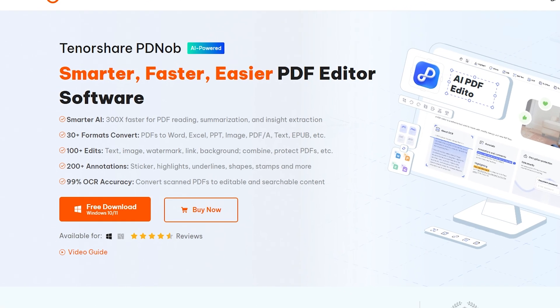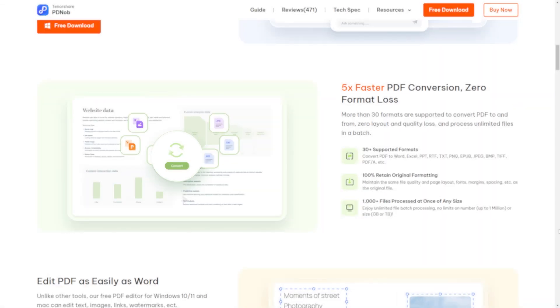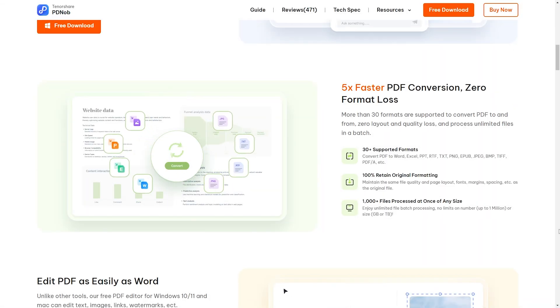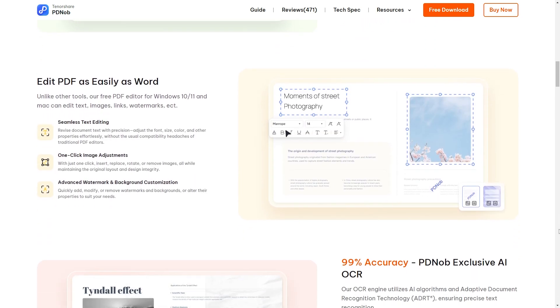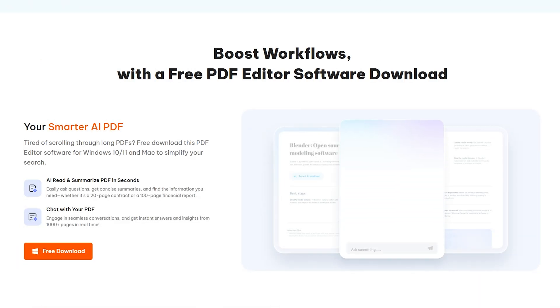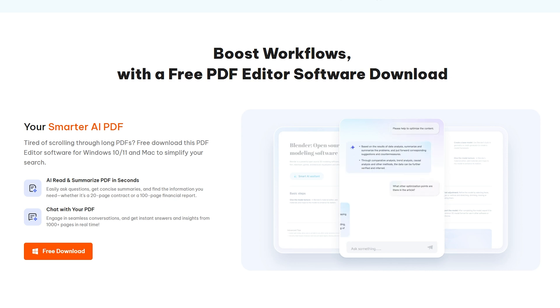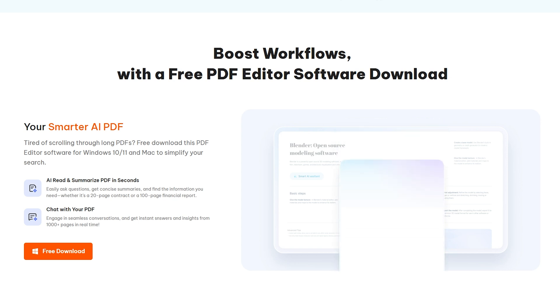Thanks to Tenorshare Pdnob for sponsoring this video. Pdnob PDF Editor is a powerful PDF editing tool that allows you to quickly modify and adjust PDF content. It even comes with AI-powered features to help you read and understand documents more efficiently. And there is no server-busy problem here.